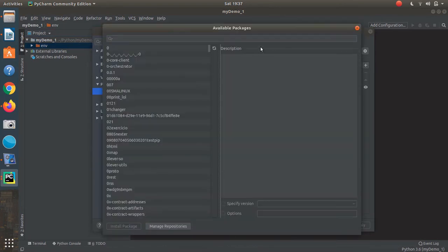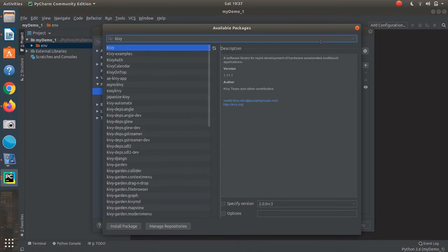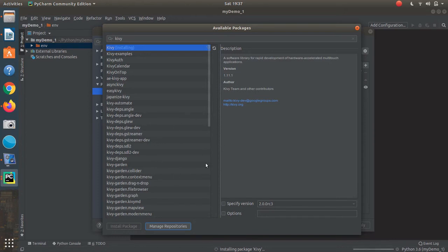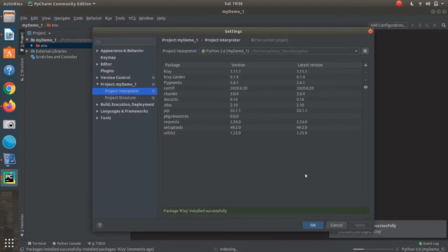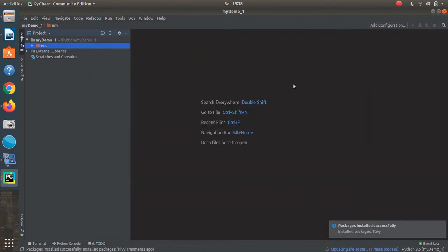I'm going to now install the Kiwi package by pressing the plus sign, searching for it, and installing the package. It takes a little longer than expected, but it was successfully installed. I'll back out of that and press OK.